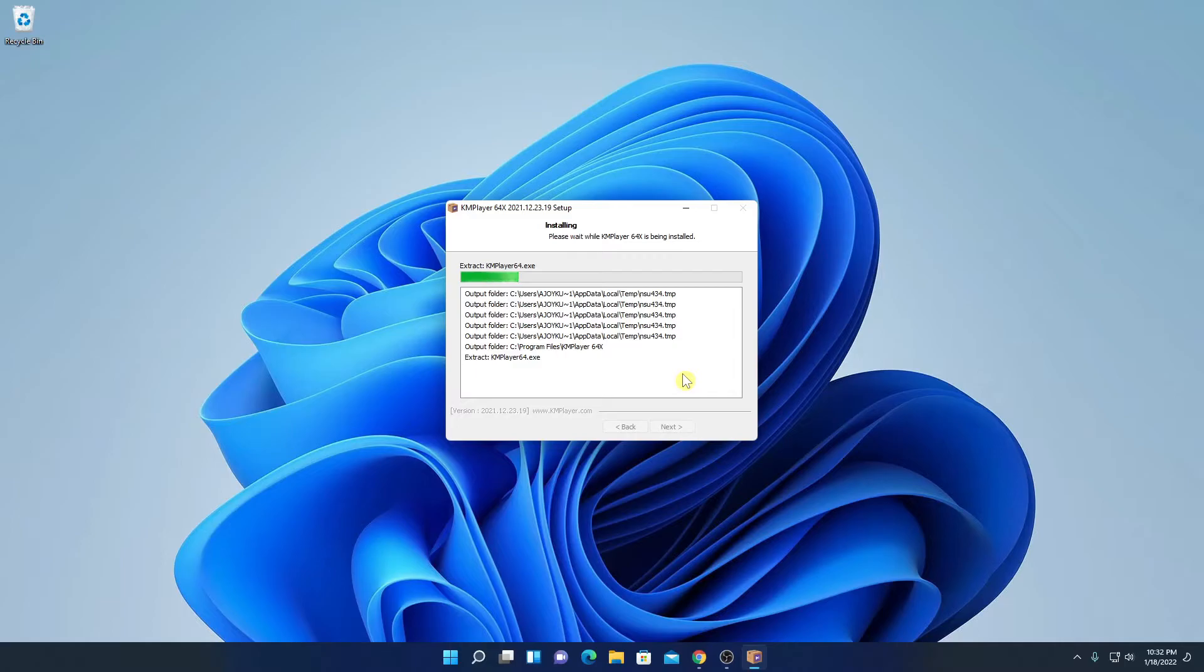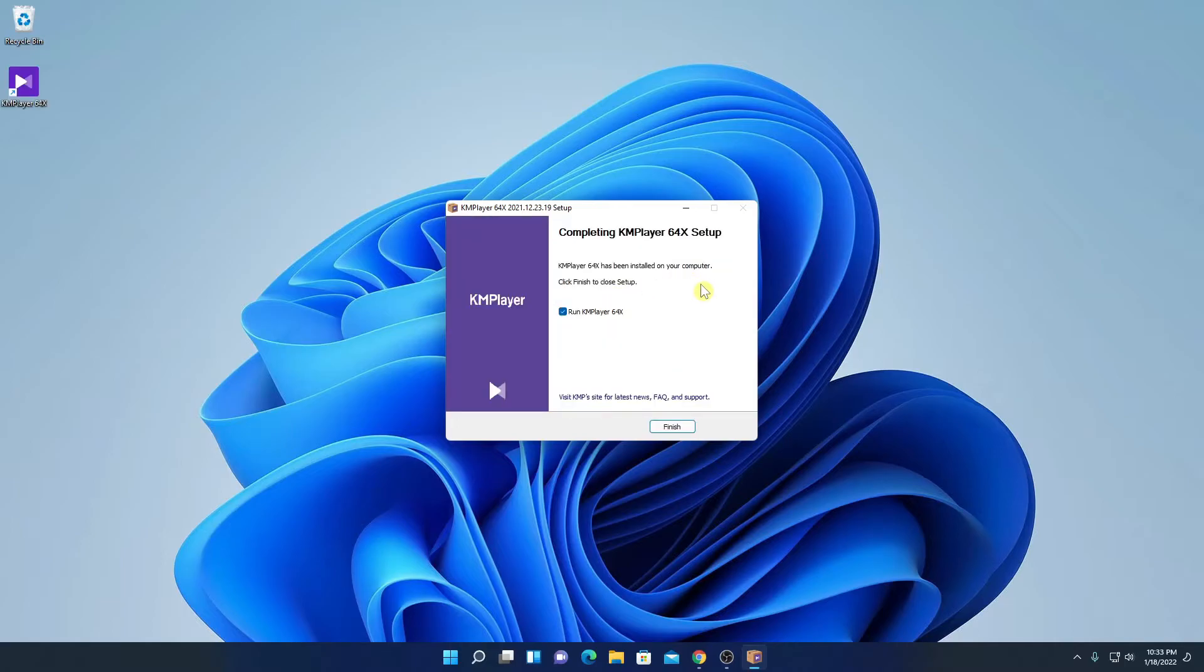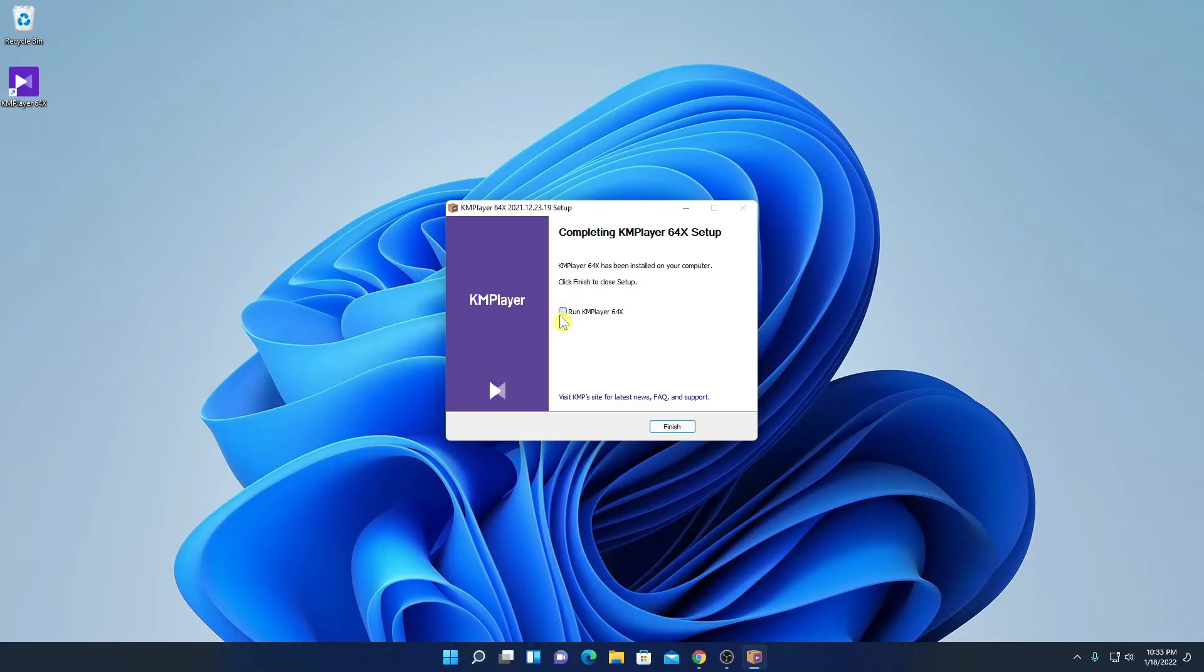And here you can see it is installing. It will take some time to install. And here you can see that KM player installation has been completed. Now you can simply check this box and click on finish. But for now, I am just going to uncheck this box, then click on finish.